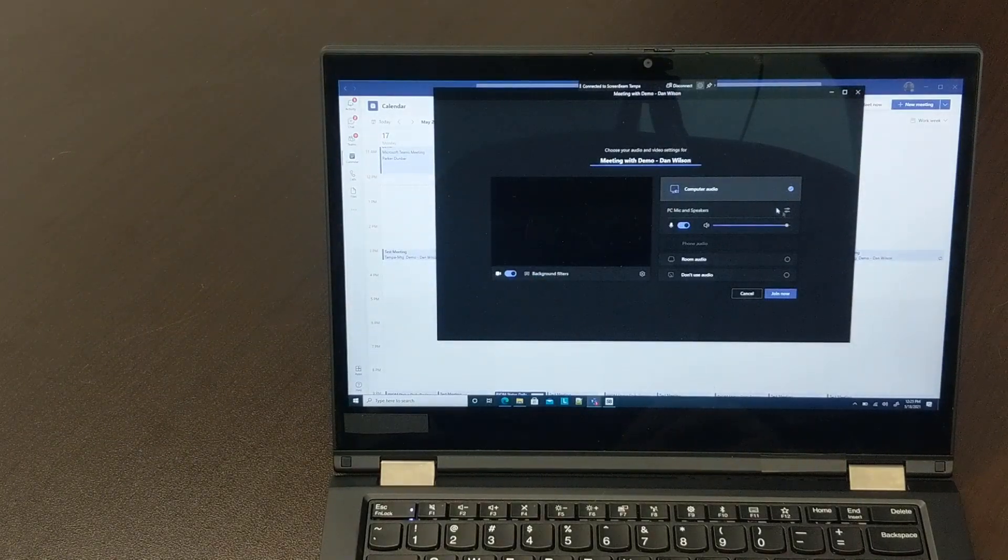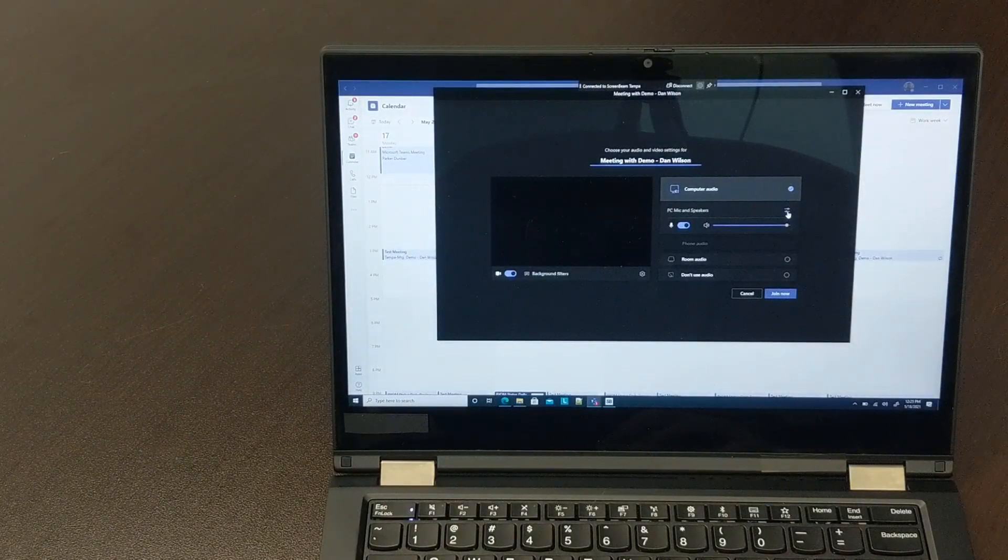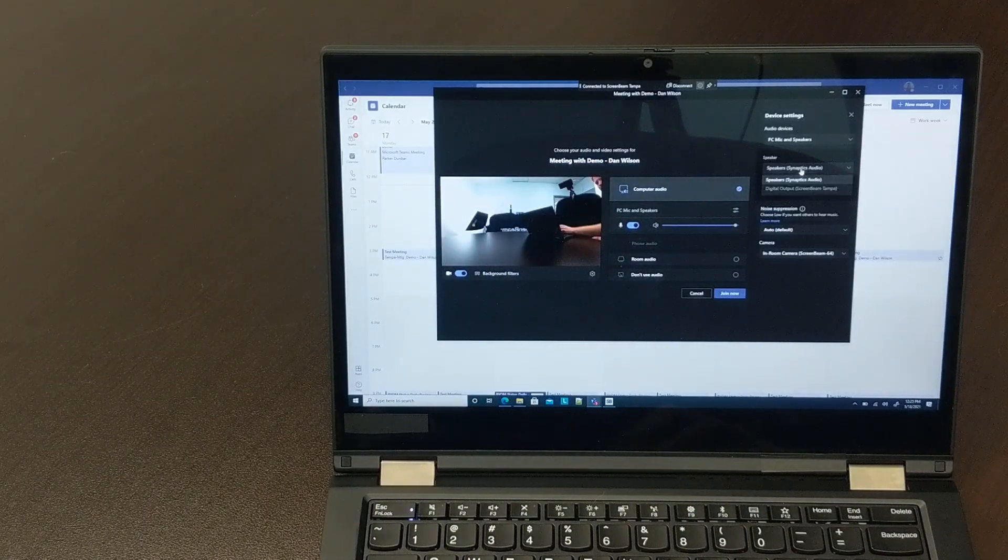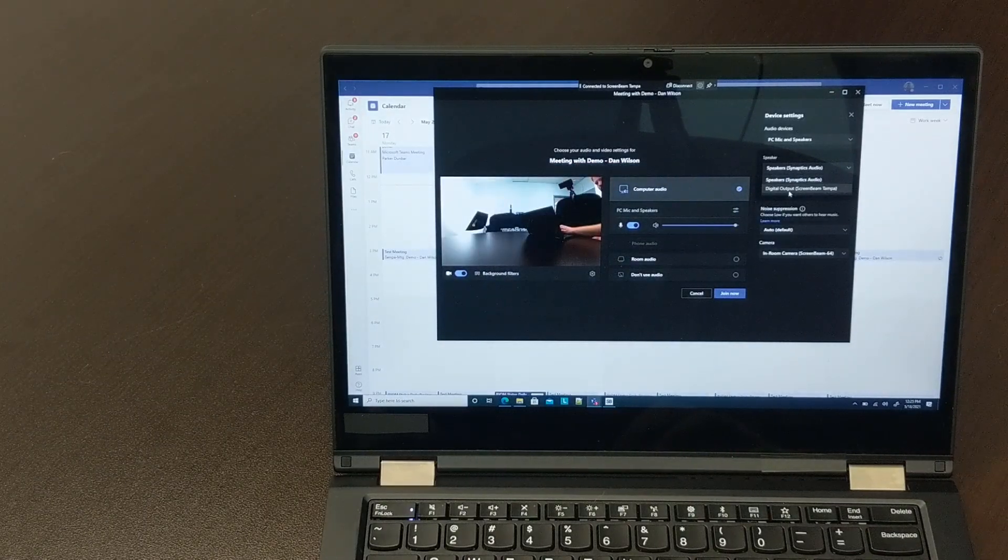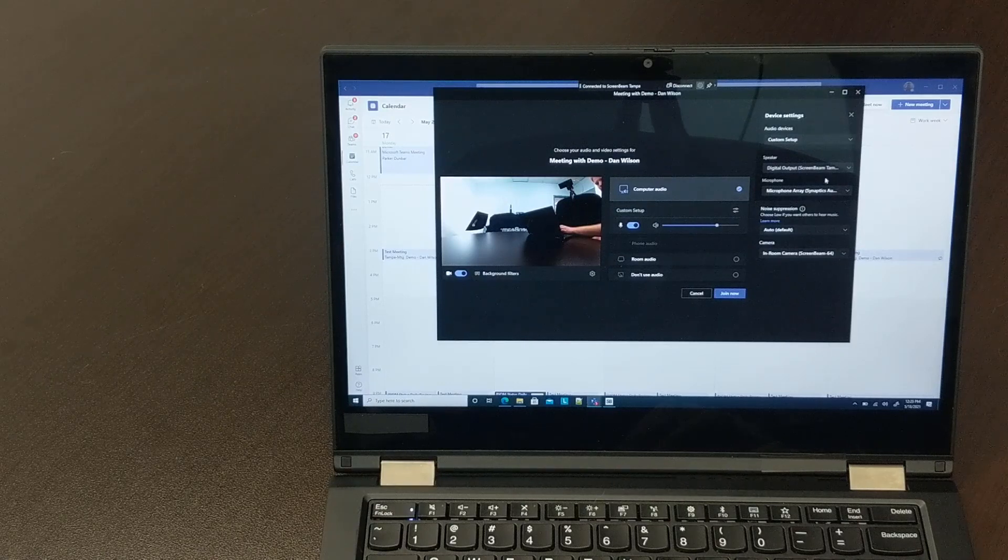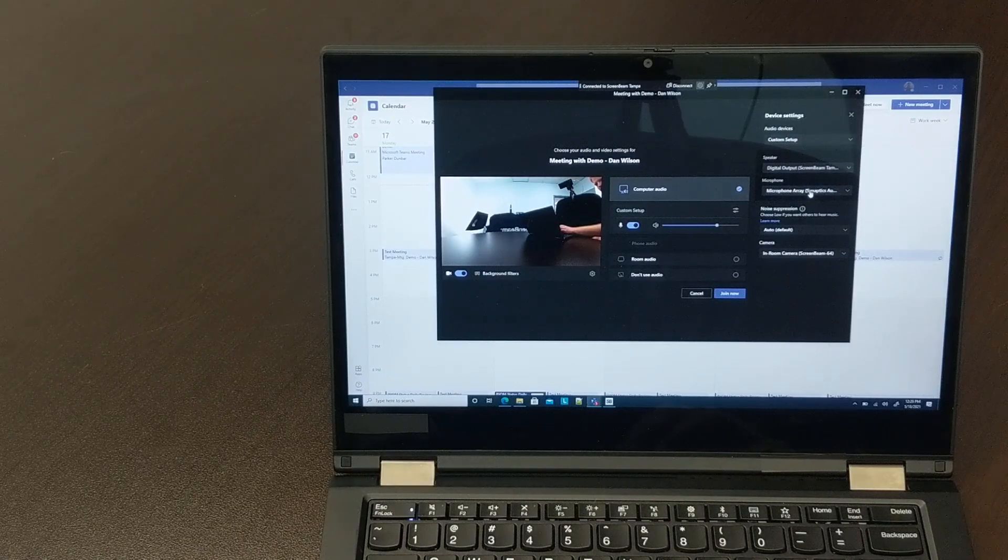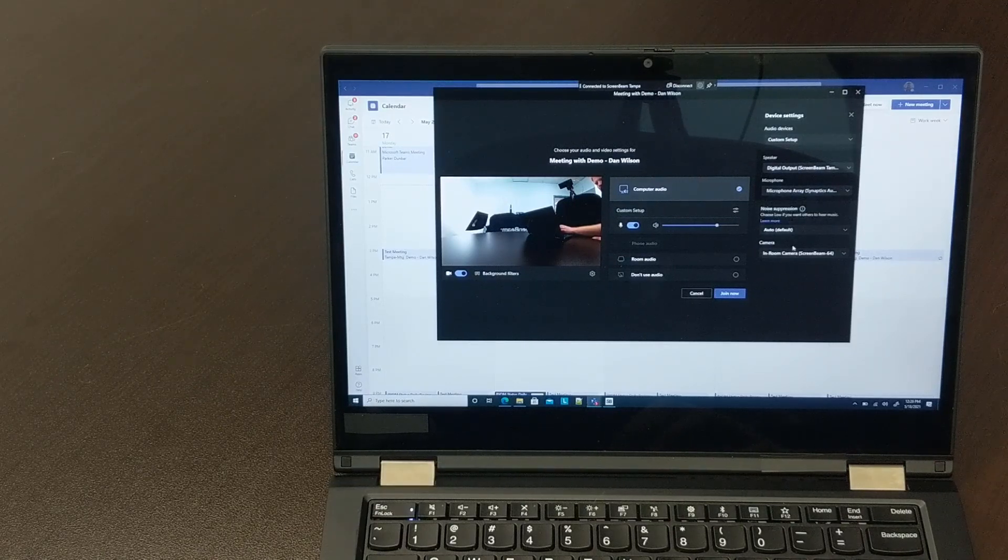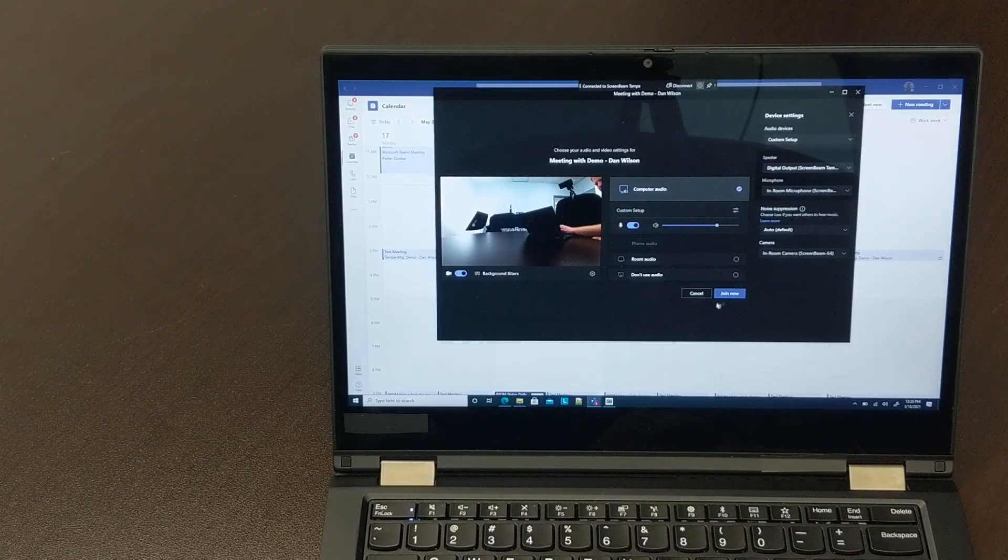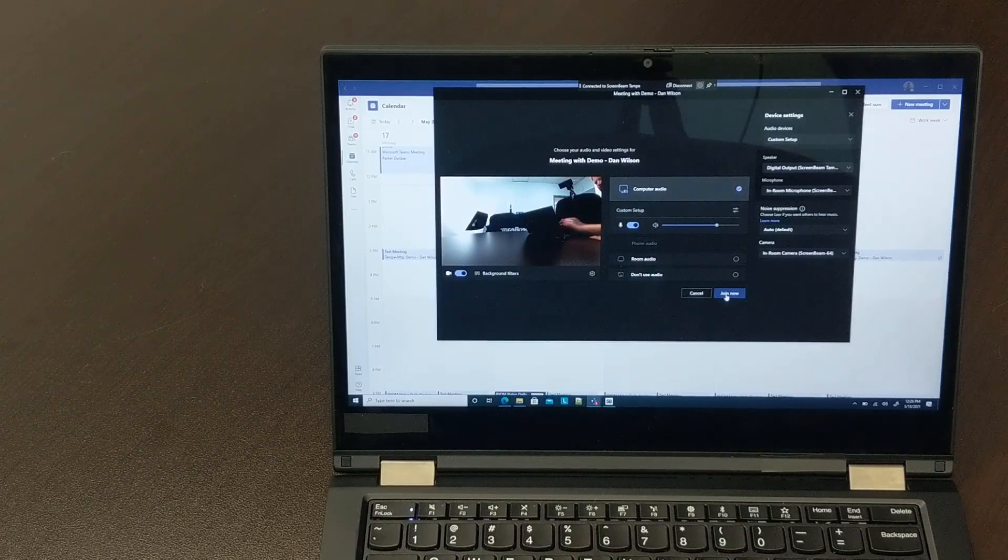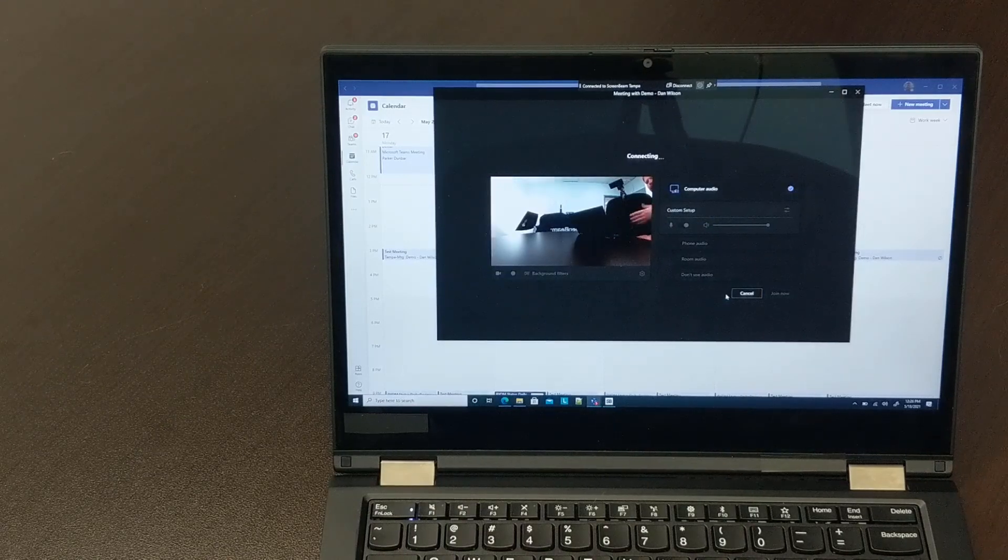In this case, because we're using ScreenBeam Conference, we'll click on Settings and make sure that the in-room devices and the digital output ScreenBeam, you see my device name there, are selected for this meeting session. Now we'll click Join Now, and the meeting can begin.